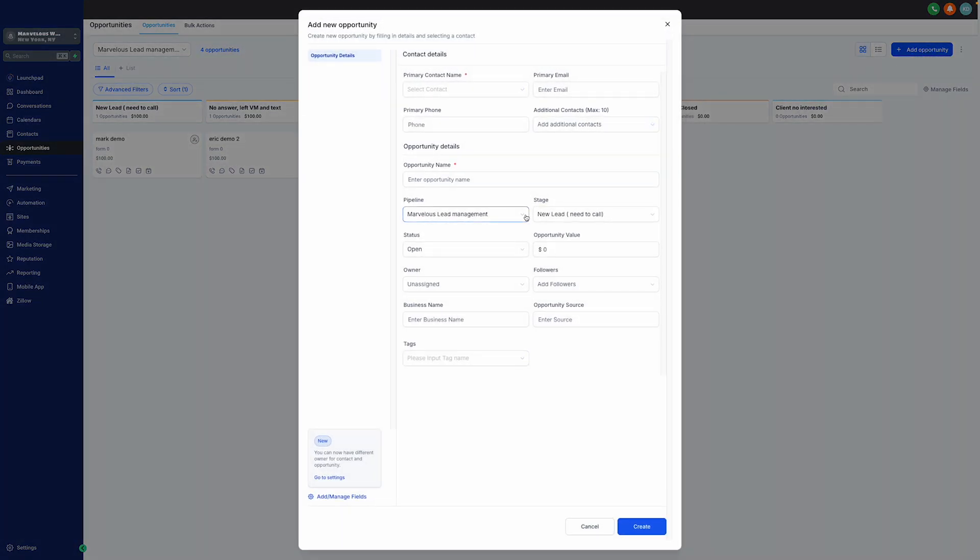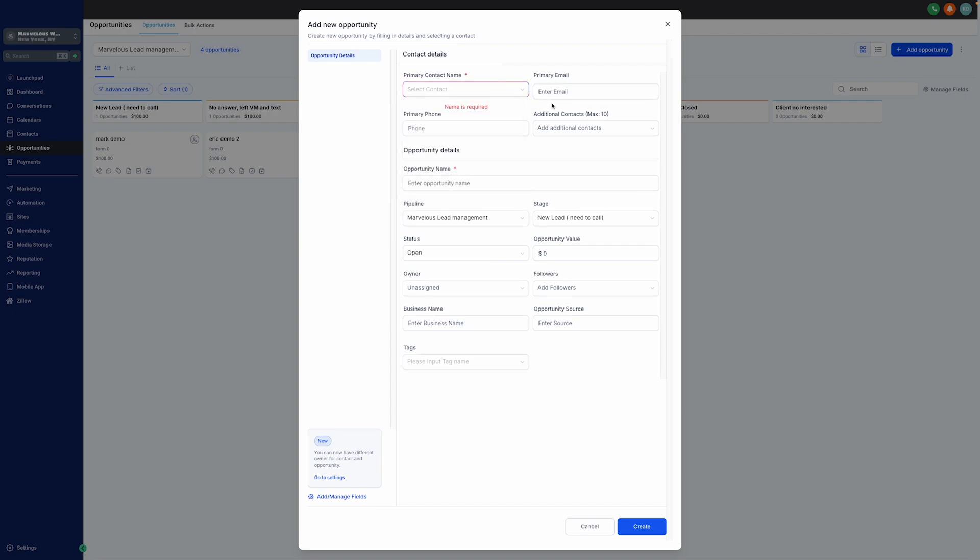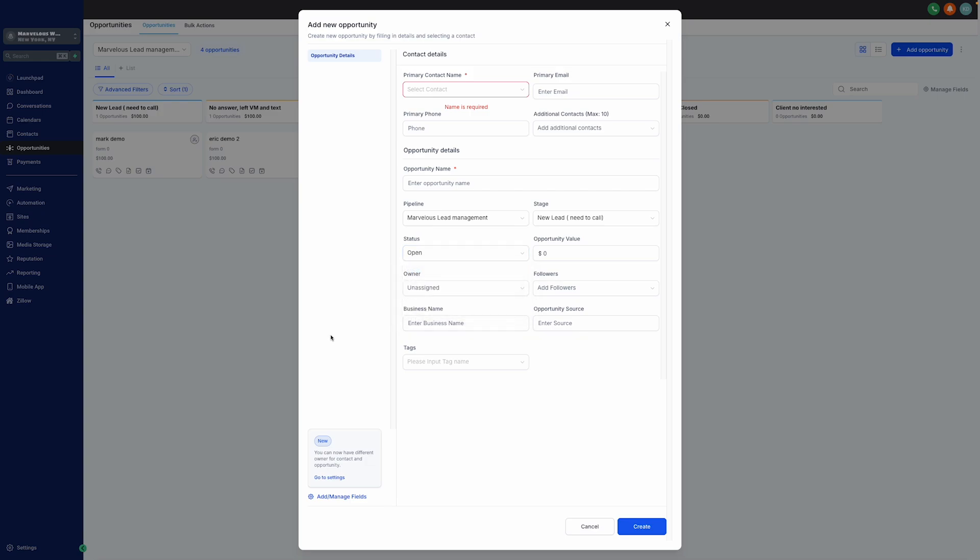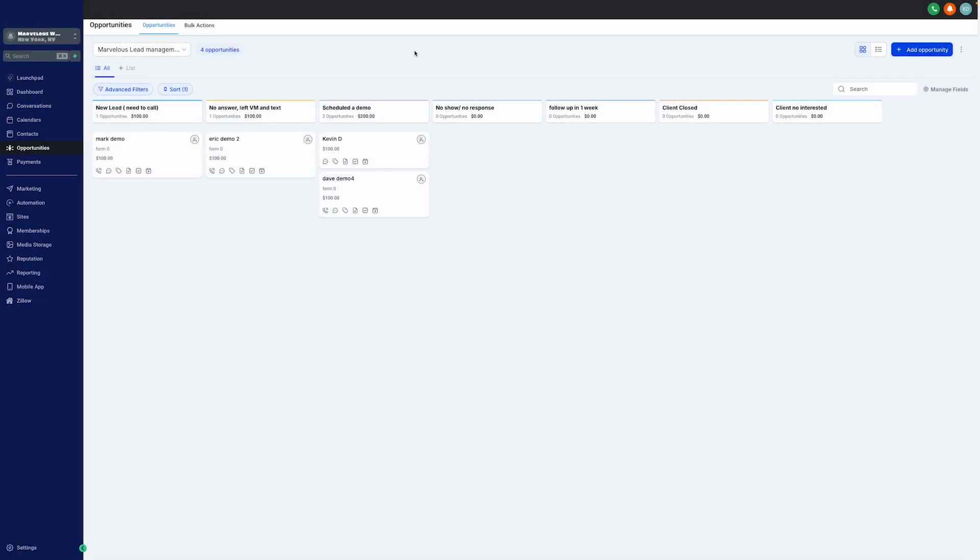Once you click on that button, we're going to have to put our primary contact name with their email and phone number. And we're going to have to put our opportunity details, such as opportunity name, which pipeline it's going to go into with their stage. And we're going to, of course, choose their status. Is it open, won, or abandoned? We're going to have to enter the opportunity value. And when all these information are set, we can lastly click on Create. And that will update our Opportunities dashboard.